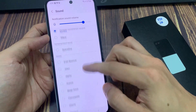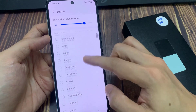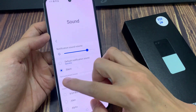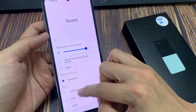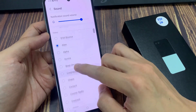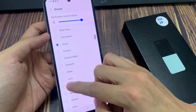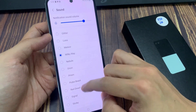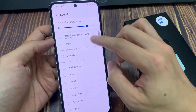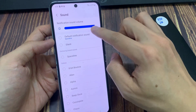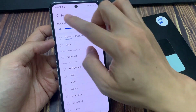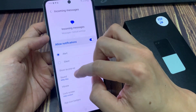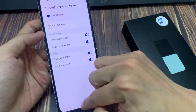Now by default, it is set to space line. You want to go down the list here and select a different sound that you like to use. And then tap on the back key, and that is how you can change your messages notification sound on the Samsung Galaxy Z Flip 5.